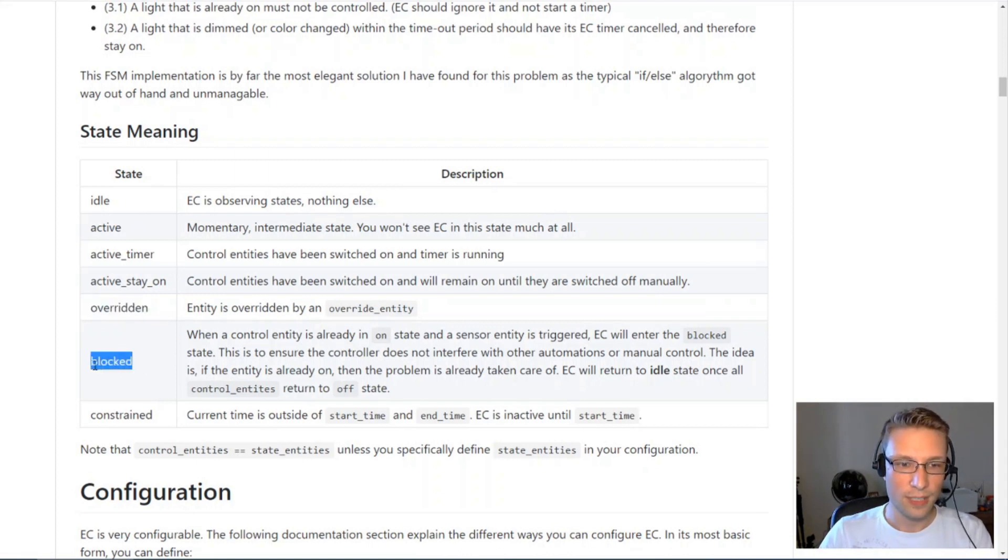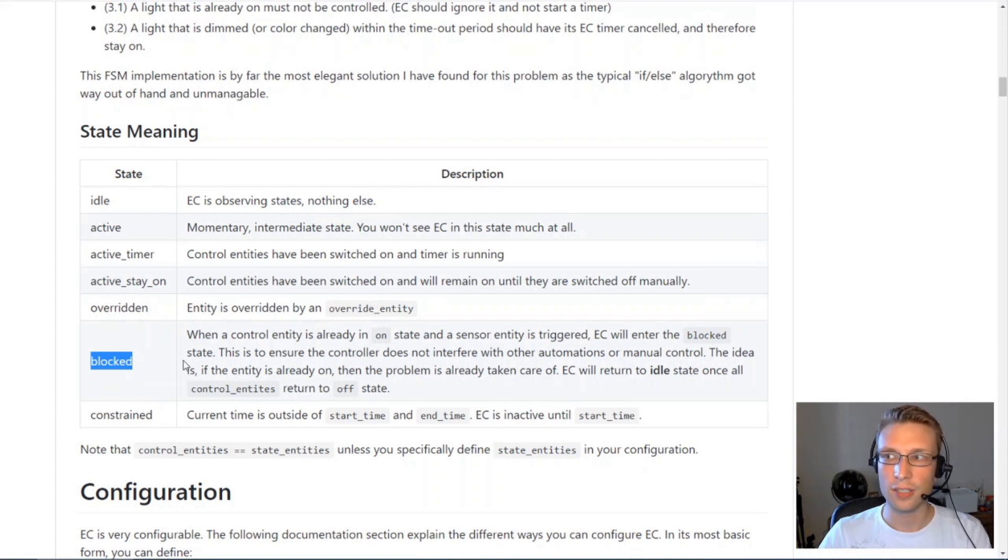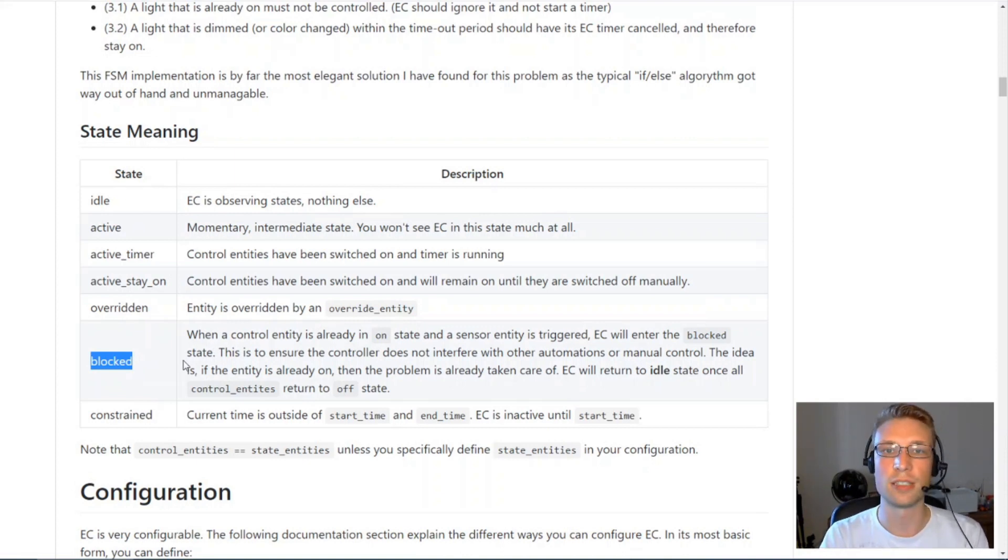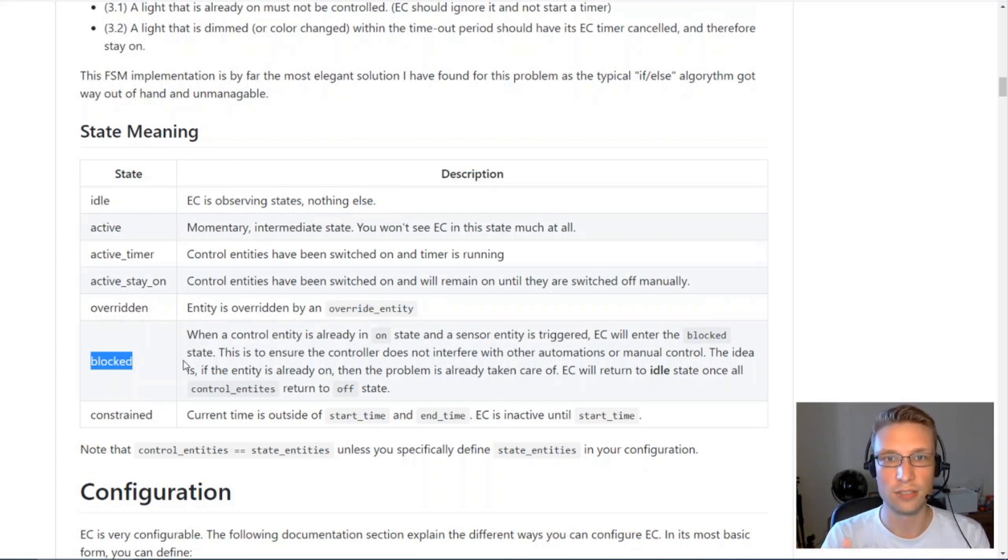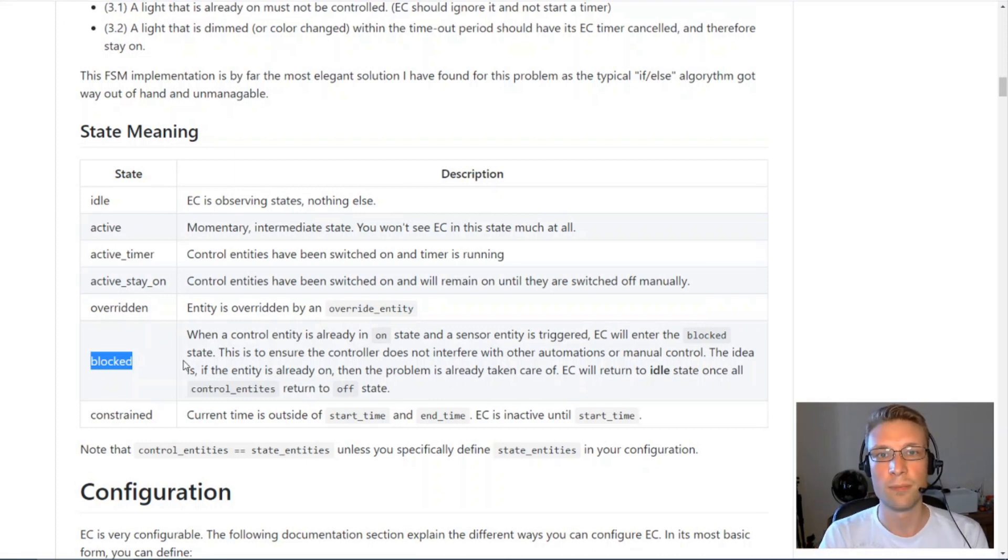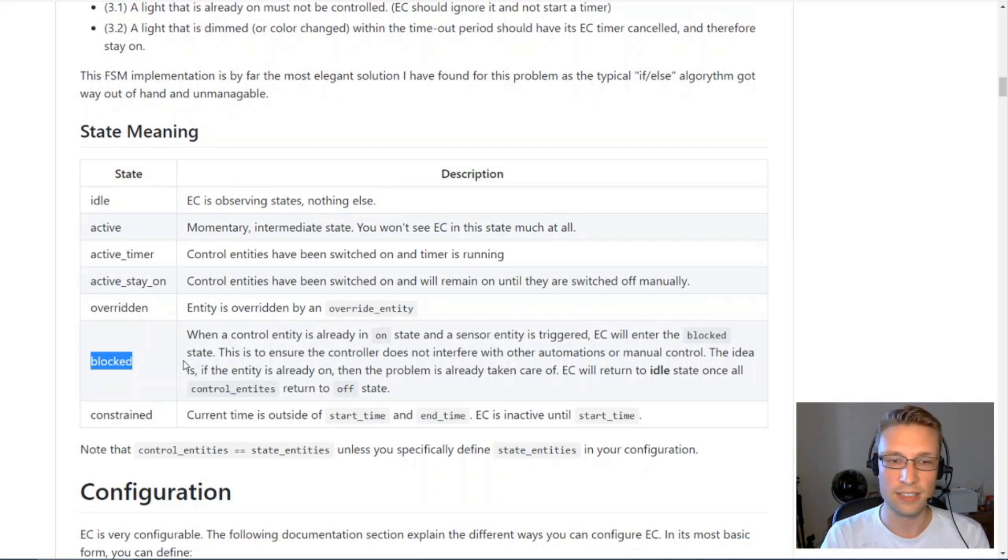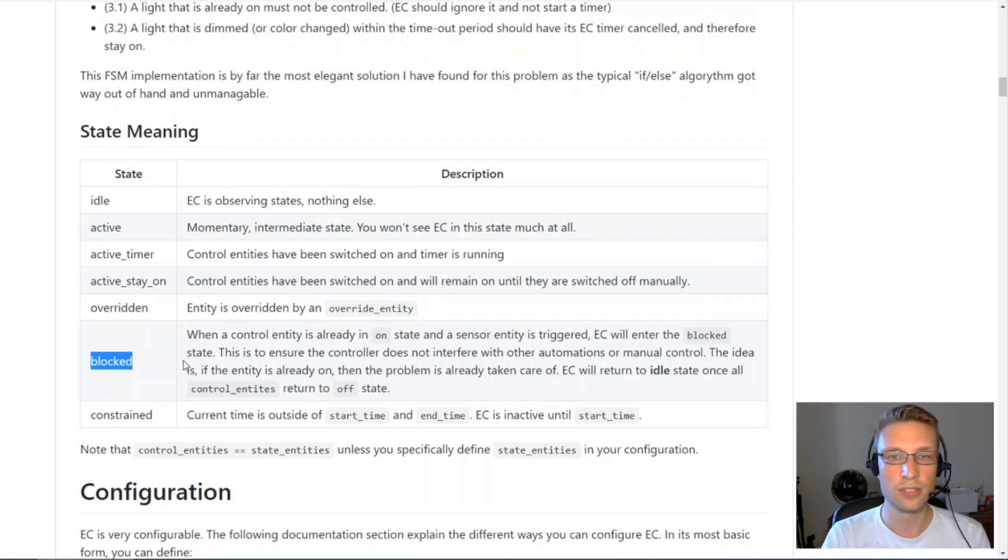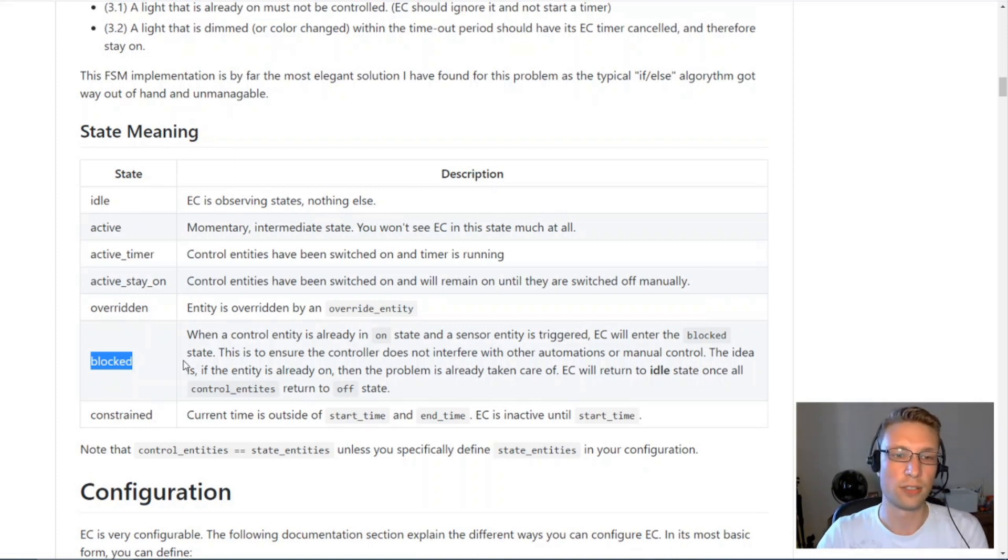Blocked is a little bit different in that if one of your control entities is already switched on and you get a motion sensor that's triggering, EntityController will go into blocked state. The reason is because if your light is already on, the problem of lighting has been taken care of. There's no need for EntityController to do anything about it.